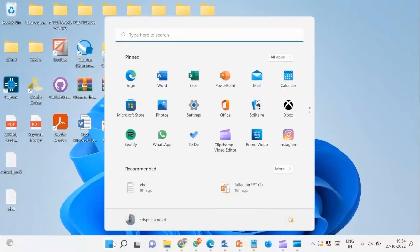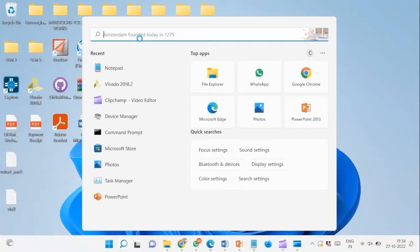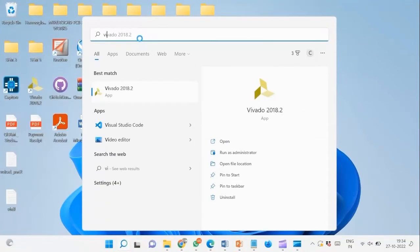We begin by launching Xilinx Vivado from the start menu. I will be working with the 2018.2 version.